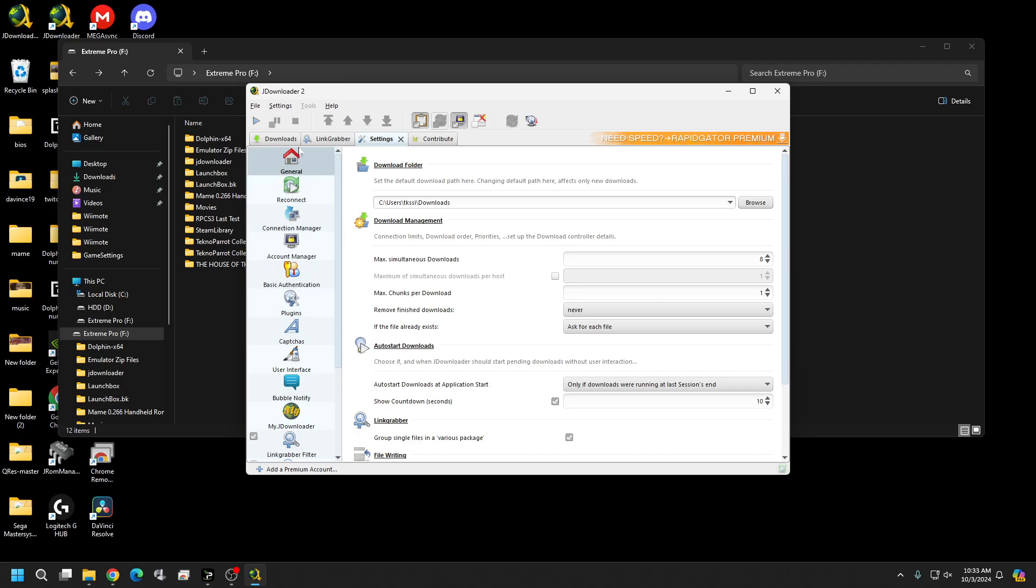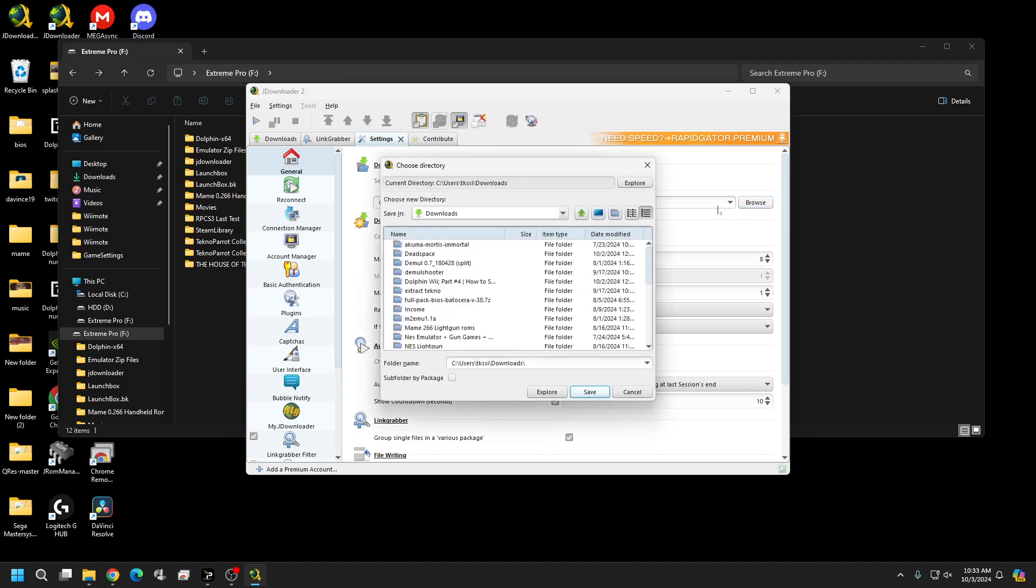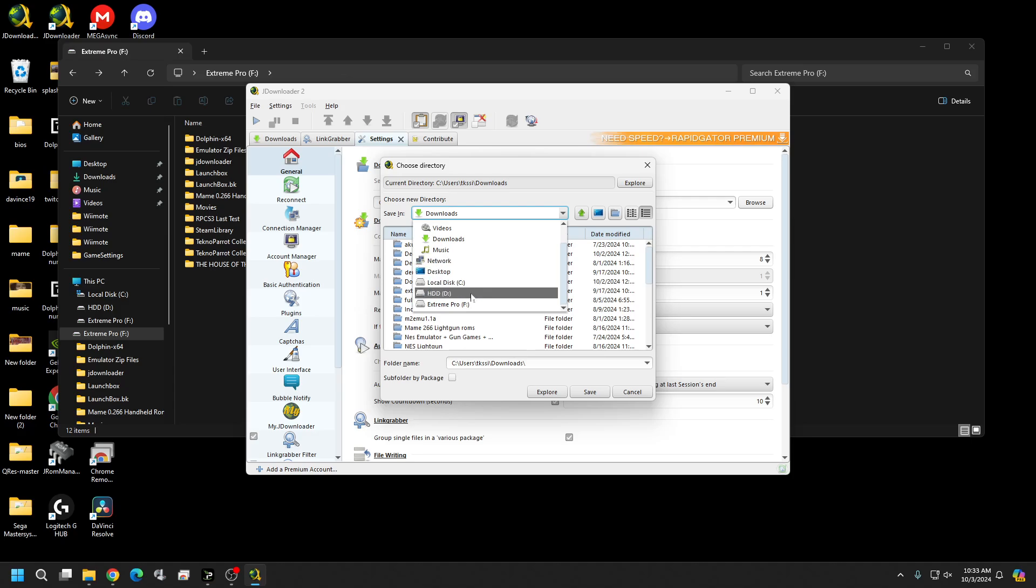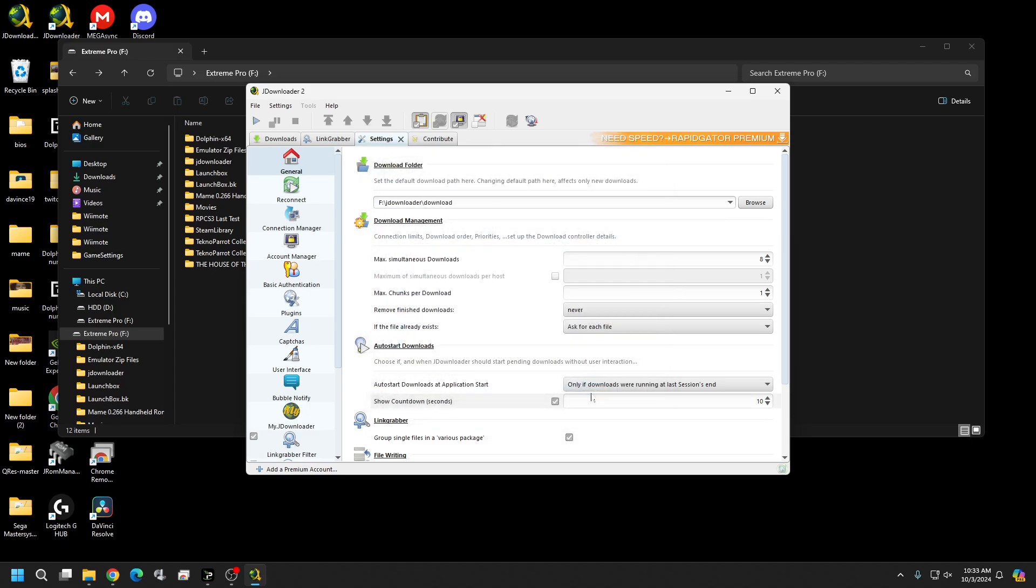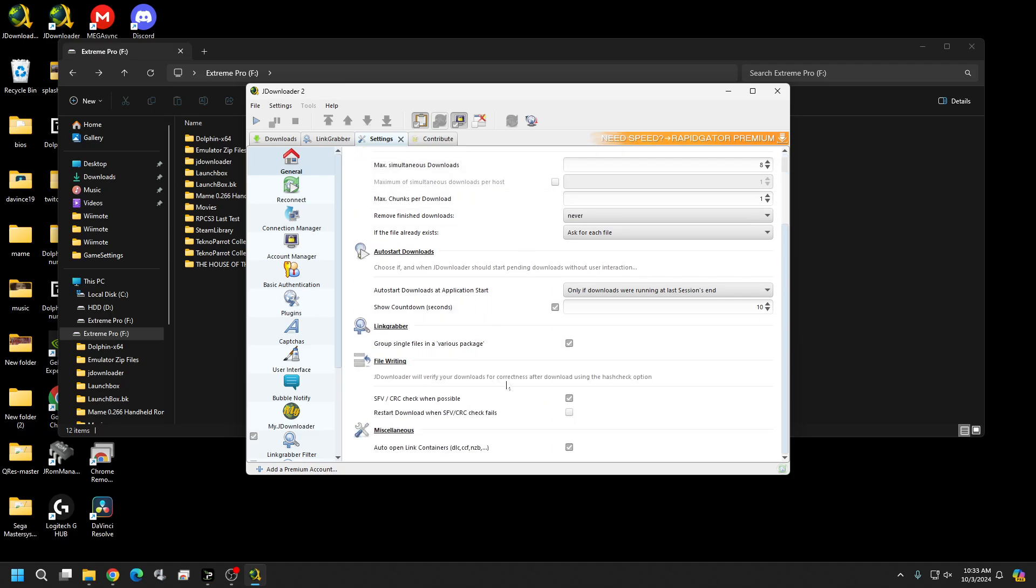Okay now come up here to general and you're going to pick where you want these downloads to go. So if you want to go to your base downloads you can just leave it as is. I don't want it to go there. I want to go to the download folder that I created so it's in my F drive in JDownloader. It's going to be download folder right here. So I'm just going to hit save and that's going to be set. Everything else should be good as it is.